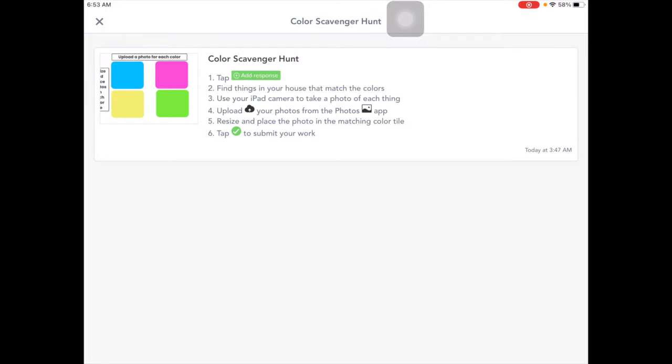We're going to use our iPad camera to take a photo of each thing. Then we'll come back here to Seesaw and upload our photos from the Photos app and resize the photos and place them on the matching color tile and tap the check to submit our work.